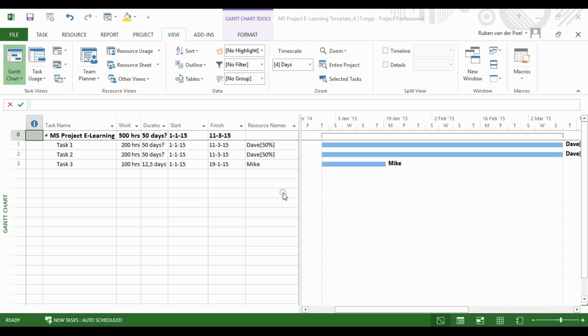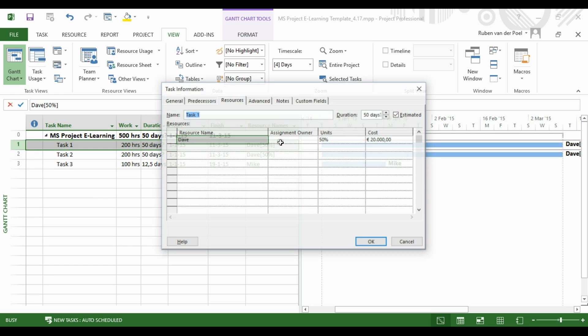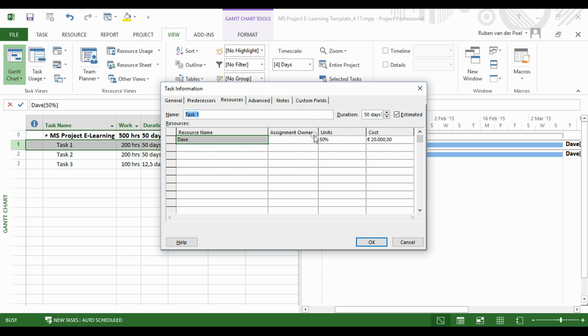The Resource Usage View and the Task Usage View are both Assignment Views, so let's see how we can use these views. We have here Resource Assigned at 50% Assignment Units.